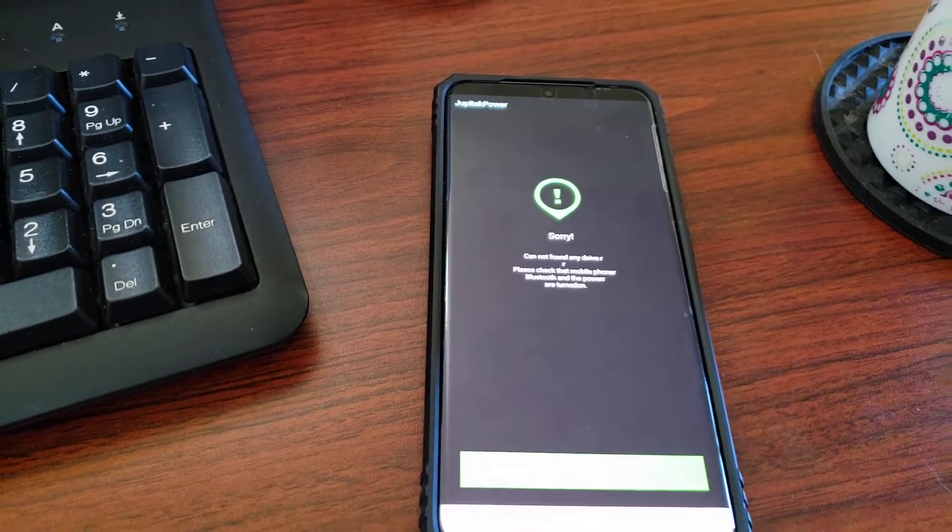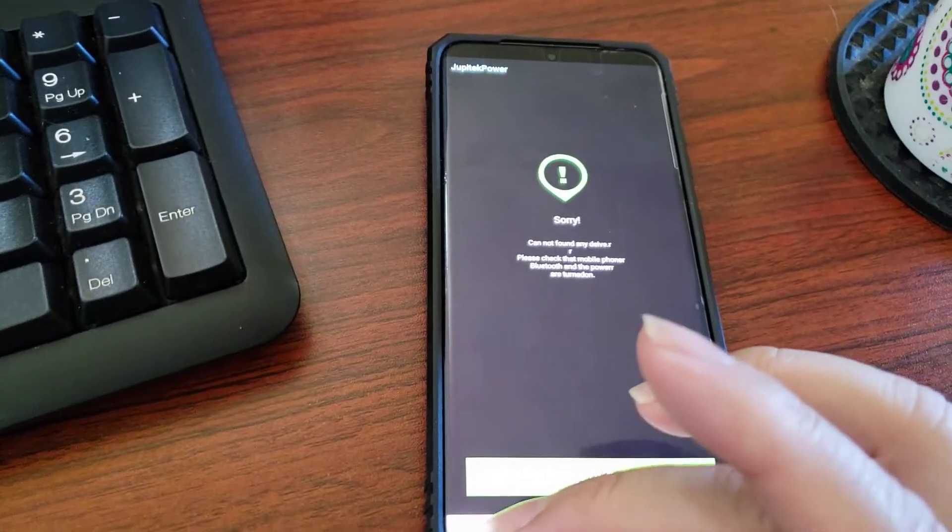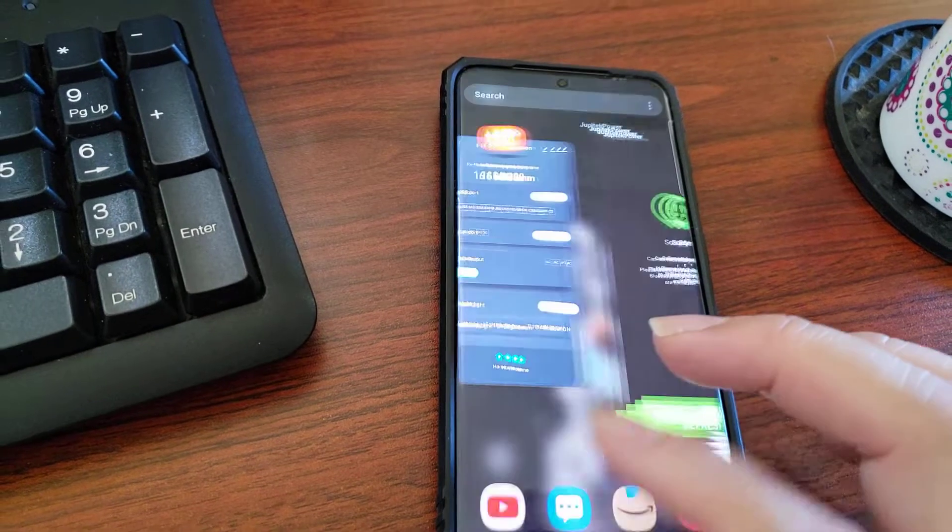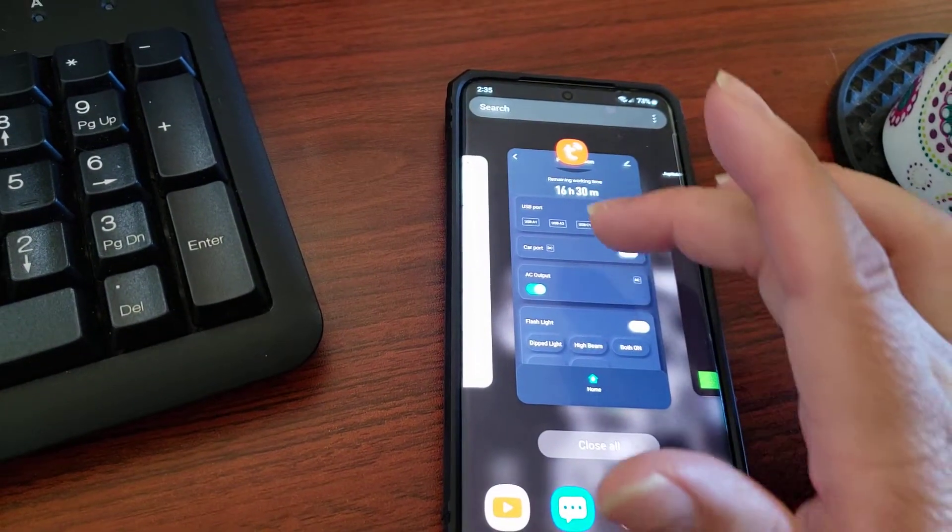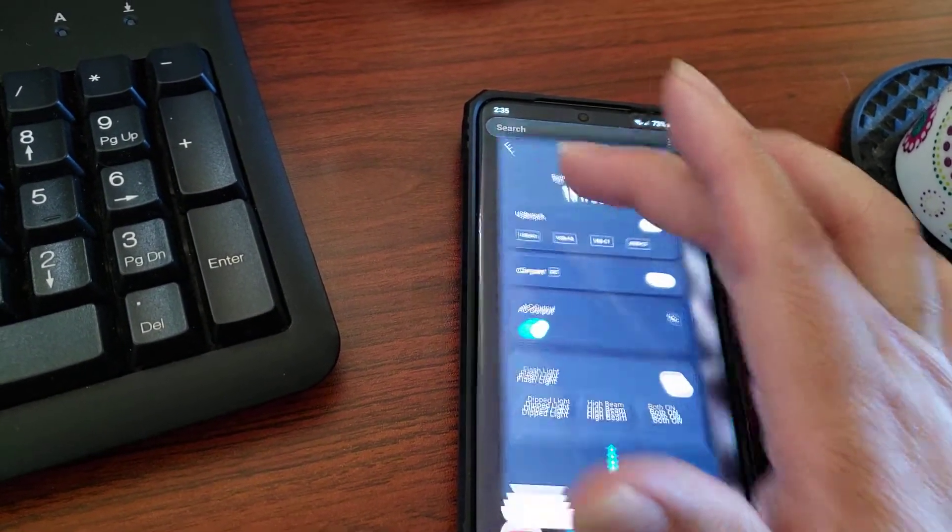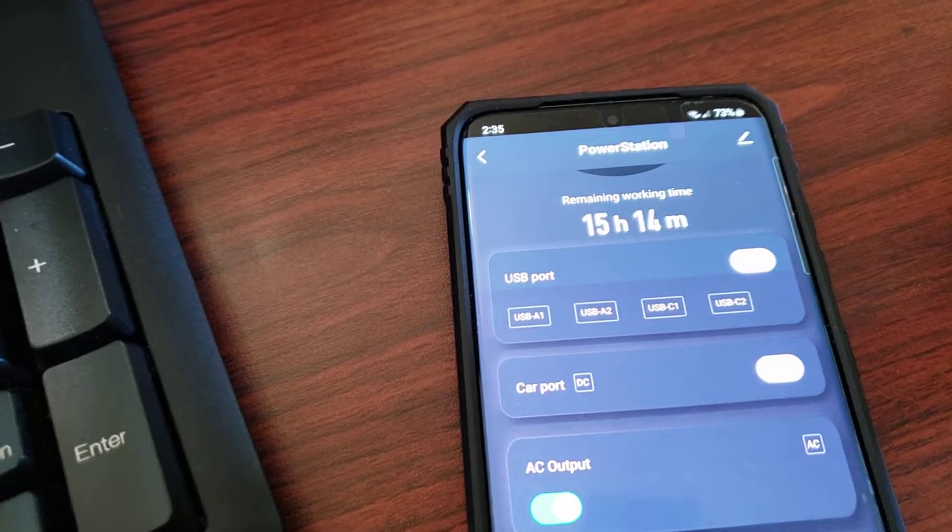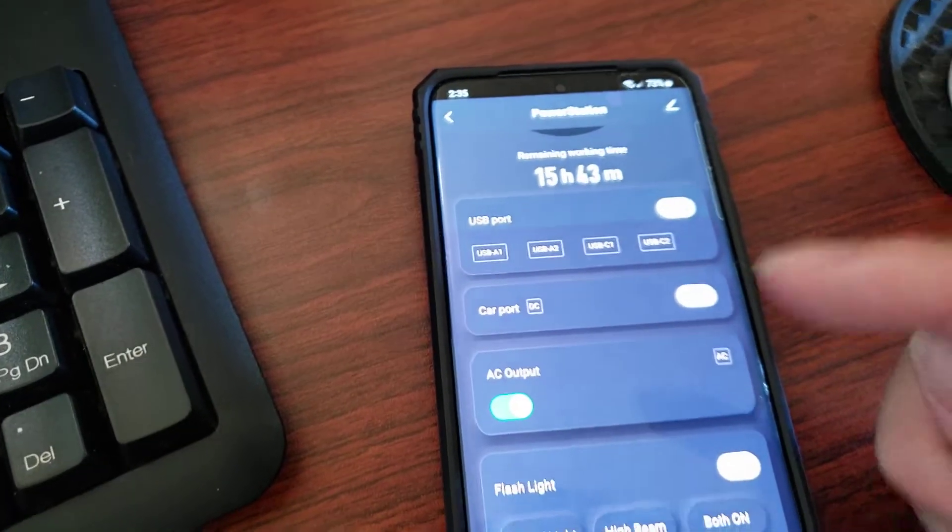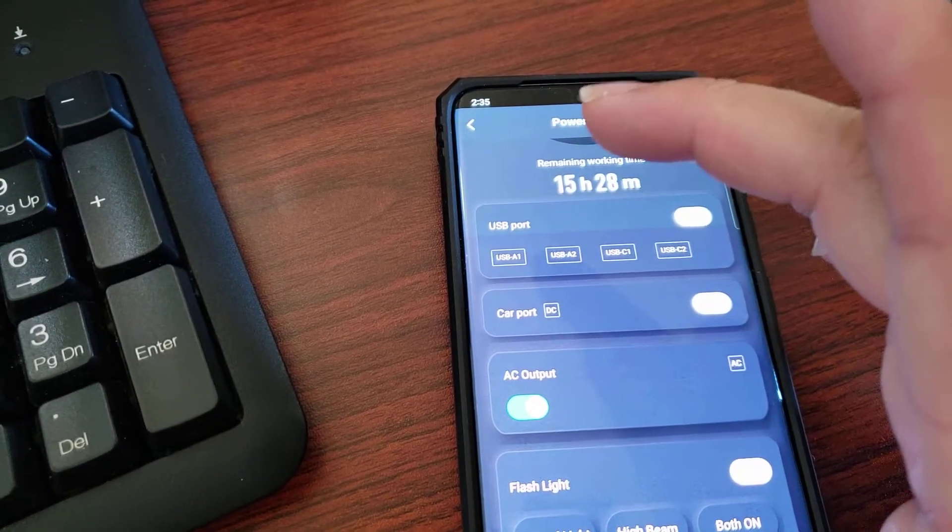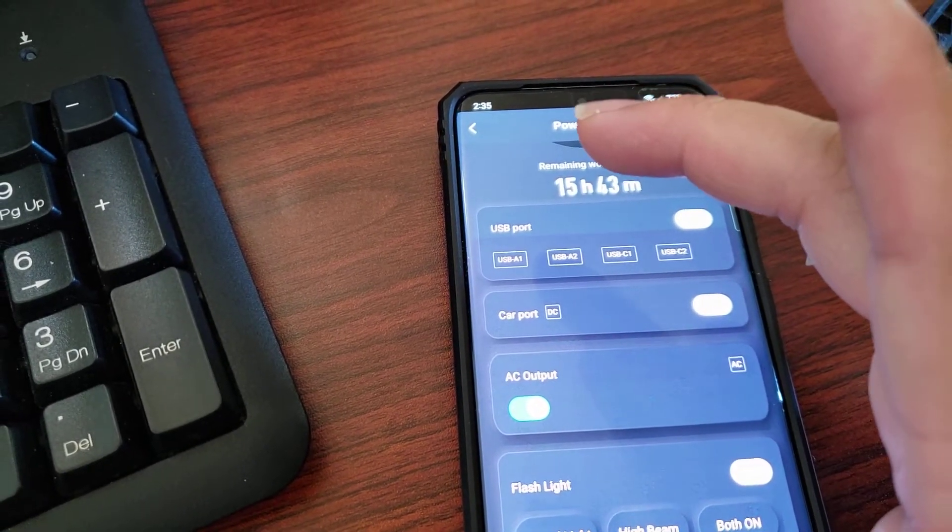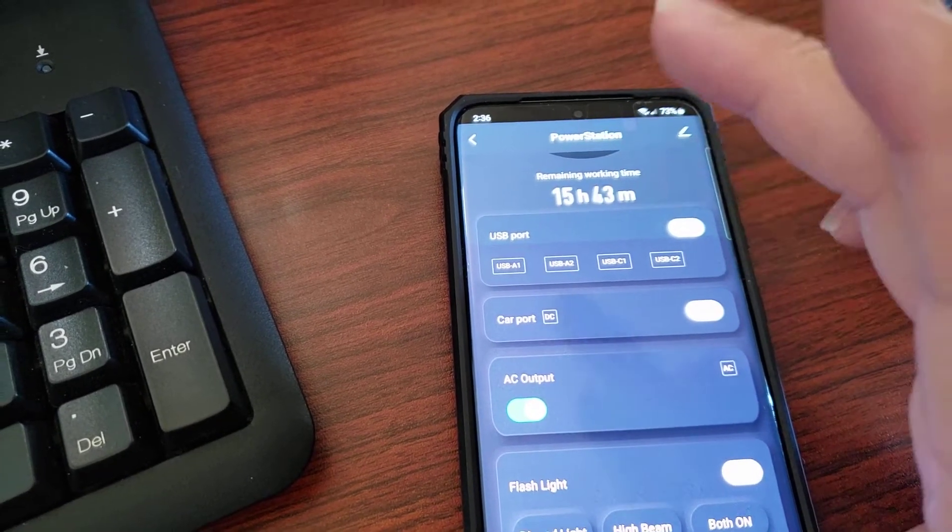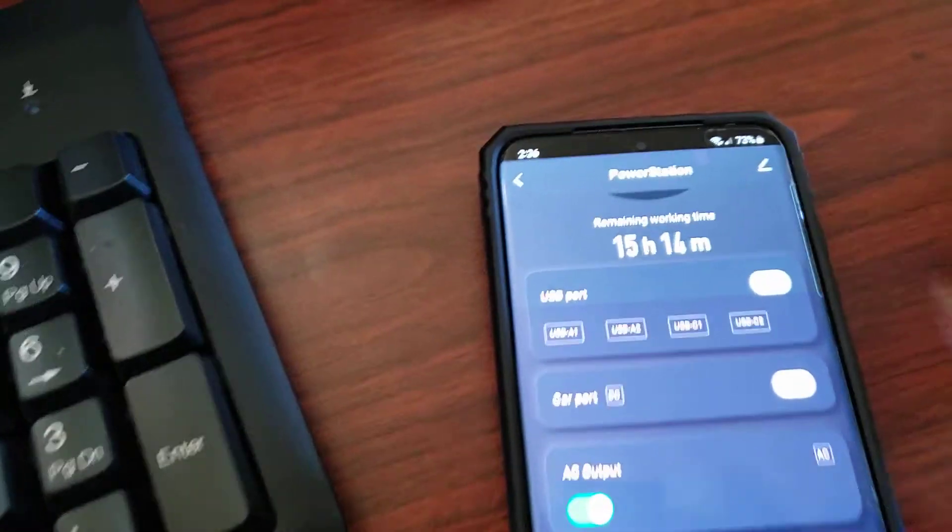But for now, I downloaded the other app and the other app seems to work. The other app is like a generic app, but it works. It was so simple to do. I just turned on this one, gave access to my Bluetooth for the devices and I scanned it and I found my power station.